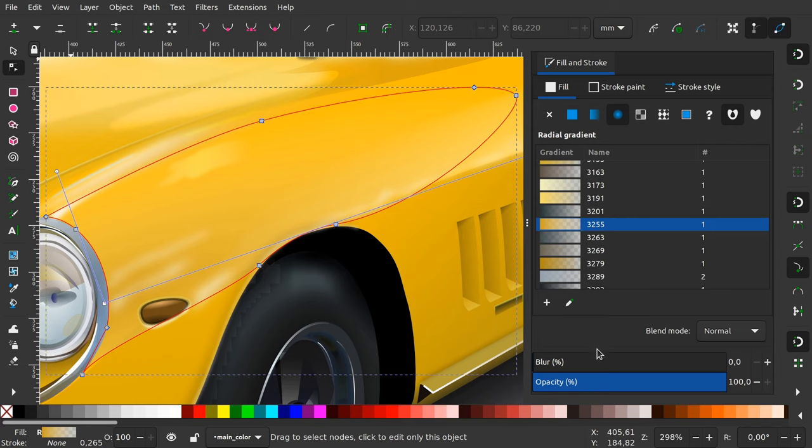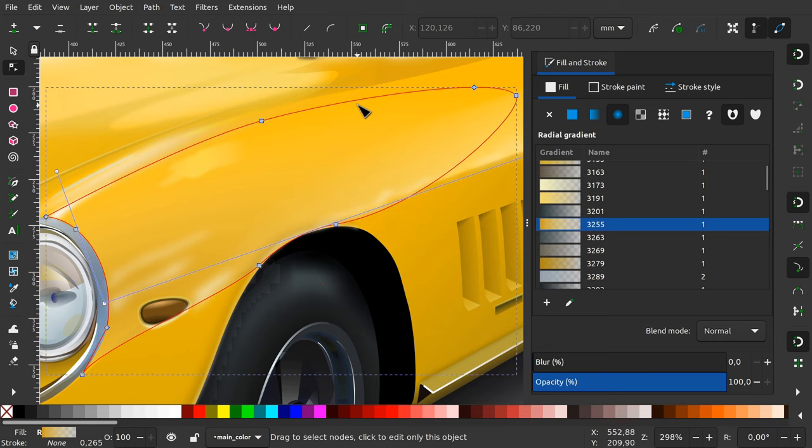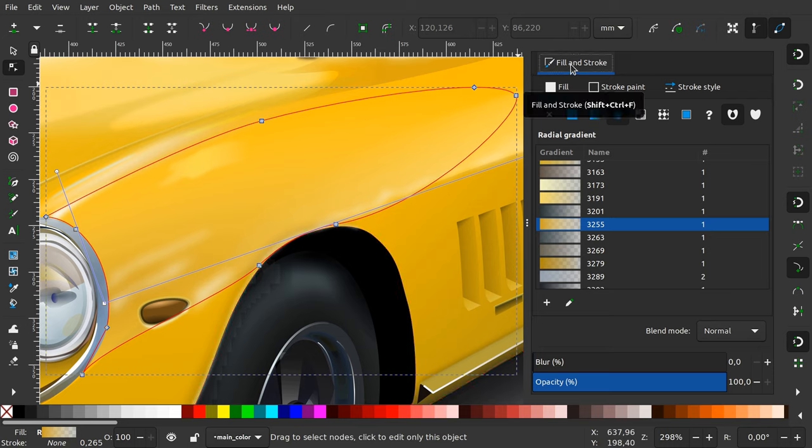The Inkscape team finally merged all the work done by Valentin Ionita, one of their Google Summer of Code students this year. The program now has a completely new system for docking dialogs to the sides of the program window.